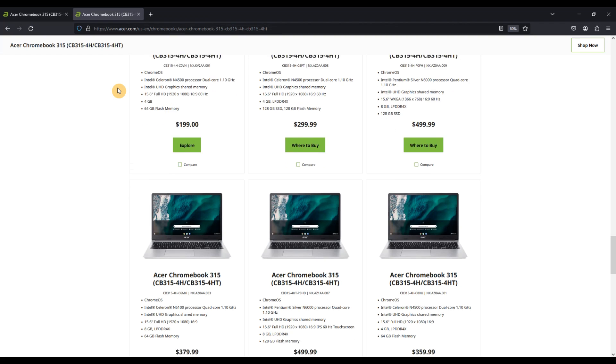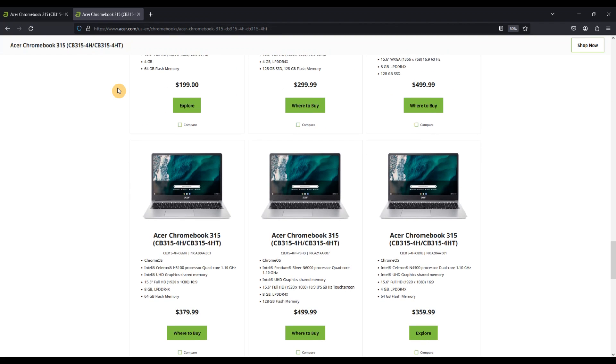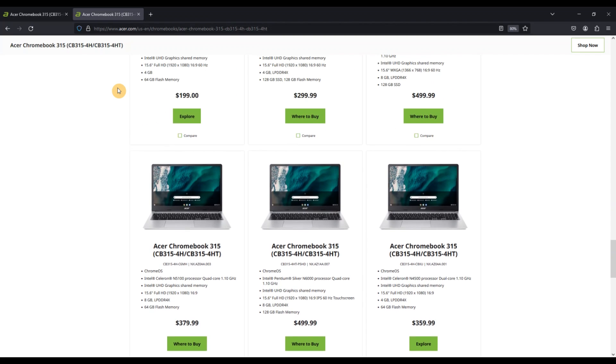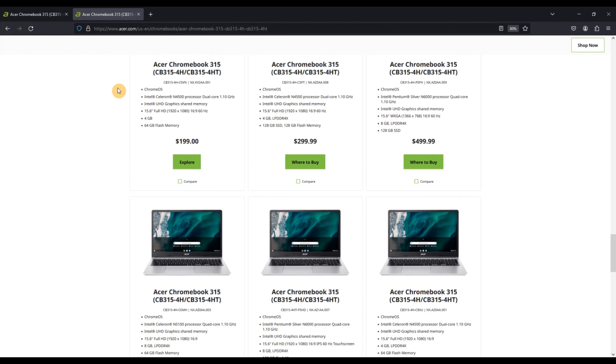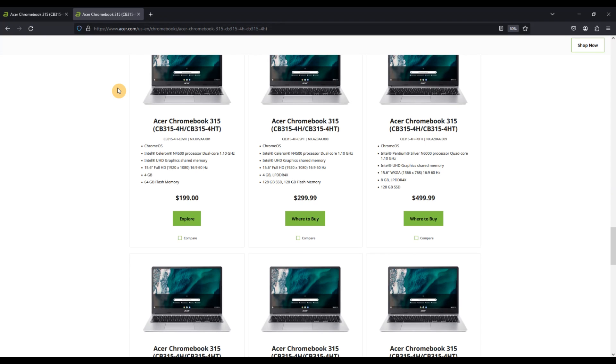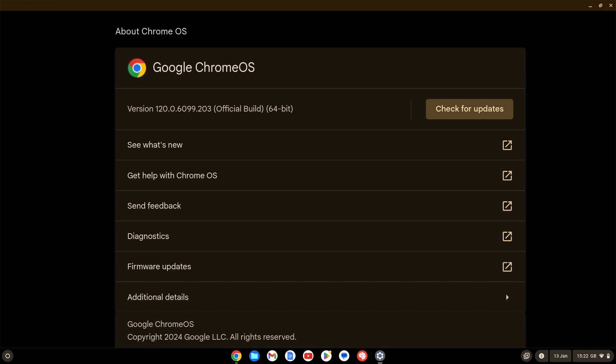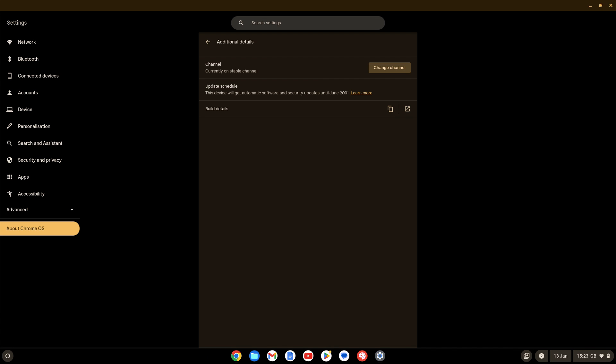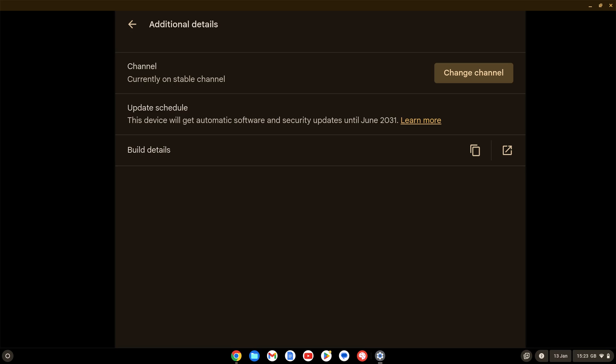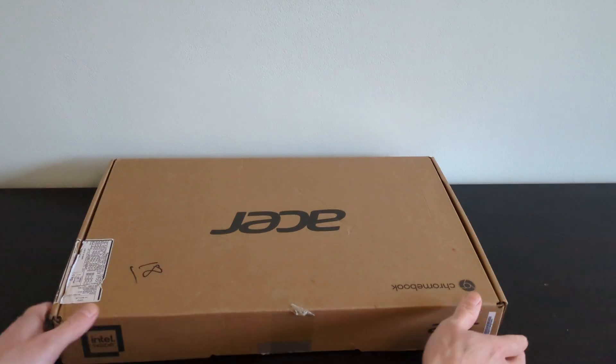Some have touchscreens, some have non-touchscreens. I think the spec I have here is the one to watch for, probably the sweet spot. It's running 64-bit Chrome OS, and Chrome OS updates will last to the AUE date of June 2031 on all model options.